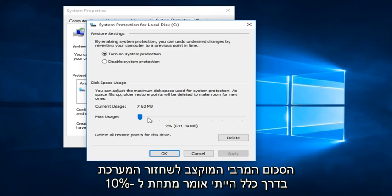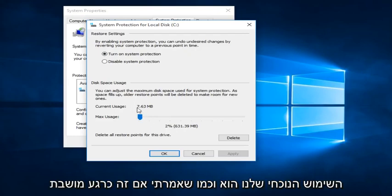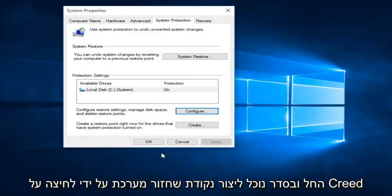Generally, I would say under 10% is more than enough. Right now we're only at 2% because that is what our current usage is. And if it's currently disabled, this is how you can enable it by clicking on Turn On System Protection and then click Apply and OK.